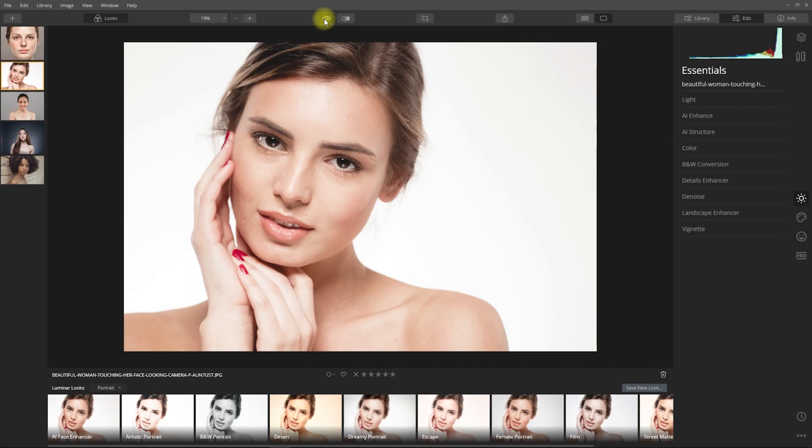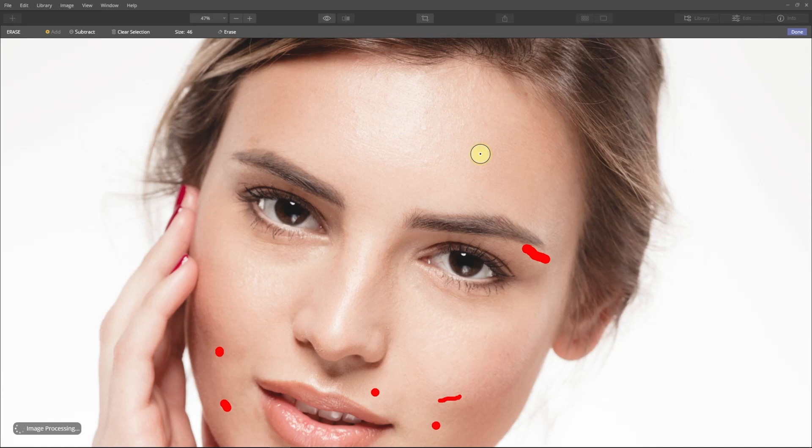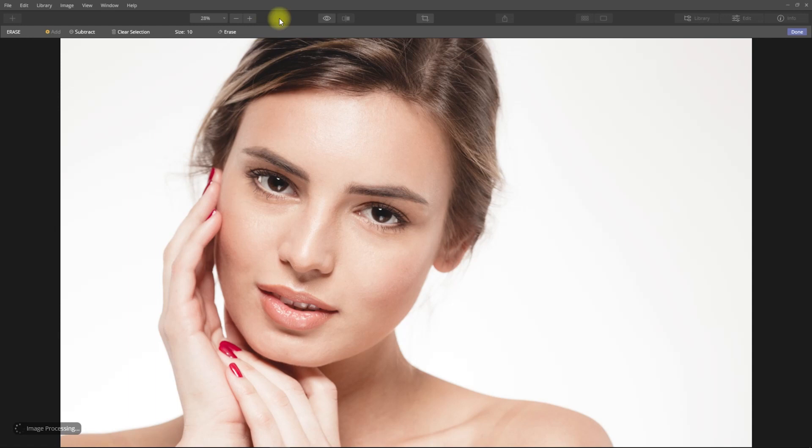So let's start with Luminar 4. I've opened the image and as you can see, no changes have been applied yet. So what I usually start with is removing all the dark spots and distracting blemishes. We go here to the canvas section and use the erase tool. I'll start selecting all the blemishes that I want to remove. Then we click erase to start the process.